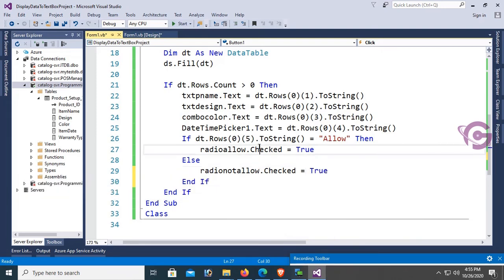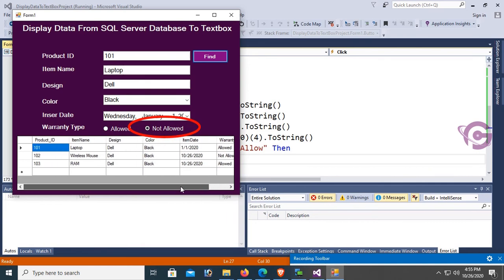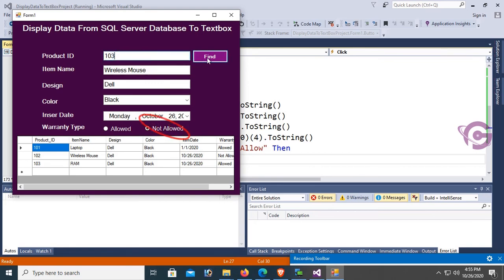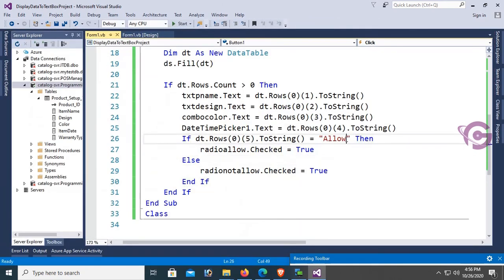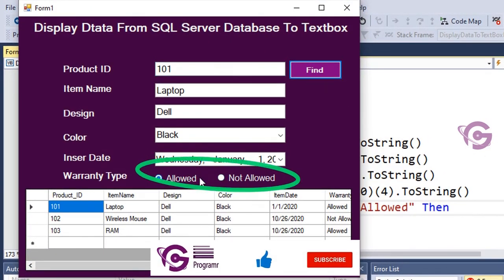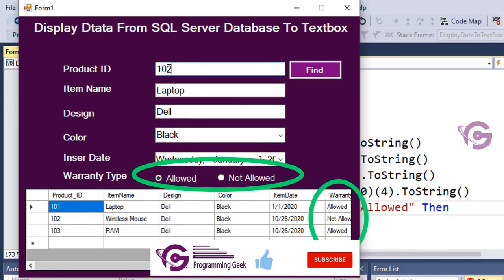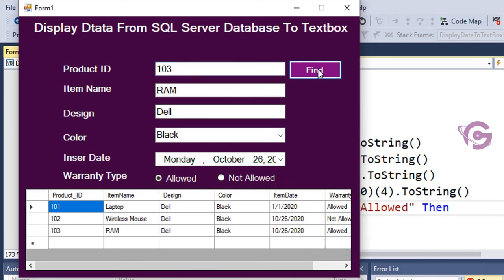Debug and test. For product ID 101, warranty type is 'Allowed' — initially displayed as 'Not Allowed' due to a code error, which was then fixed. After correction: 101 shows 'Allowed', 102 shows 'Not Allowed', 103 shows 'Allowed'. All records display correctly. Thanks for watching this tutorial.